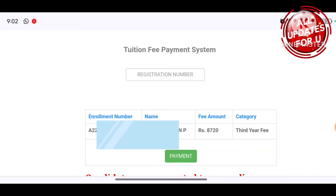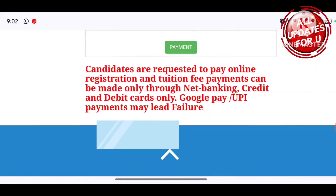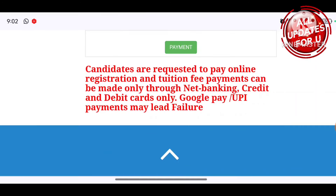Now you have to pay for third year. That's why you have to make the payment. Candidates are requested to pay online — registration and tuition fees payments can be made only through net banking, credit card, or debit cards online.